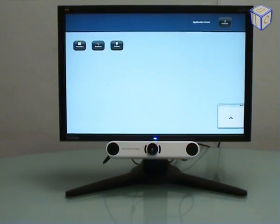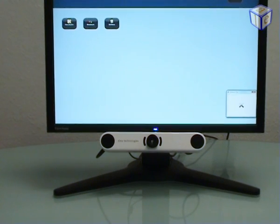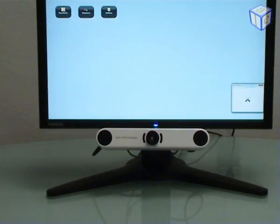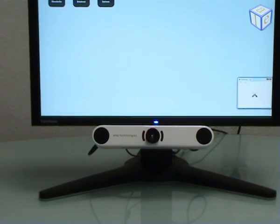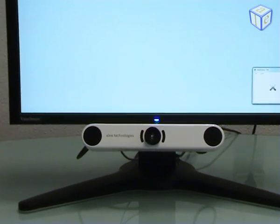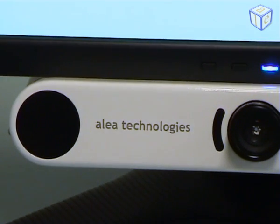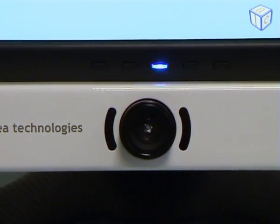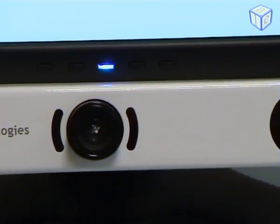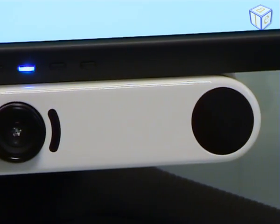I use the IG30 Pro eye tracking system, which can be simply mounted underneath my TFT monitor. The system has a camera and two infrared LEDs which create reflections on my eyeballs. The underlying image processing software finds those reflections and calculates my gaze point on the screen by using a complex head and eye detection algorithm.